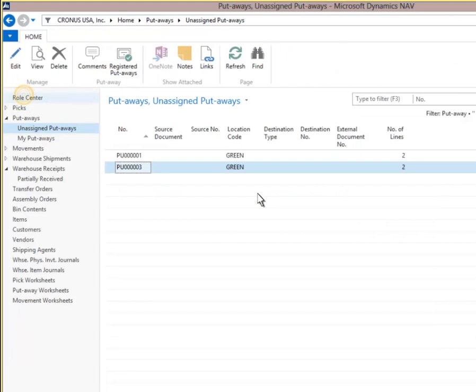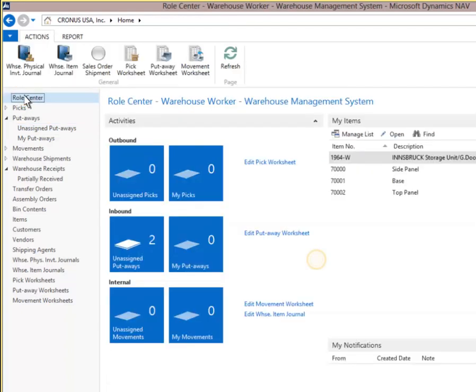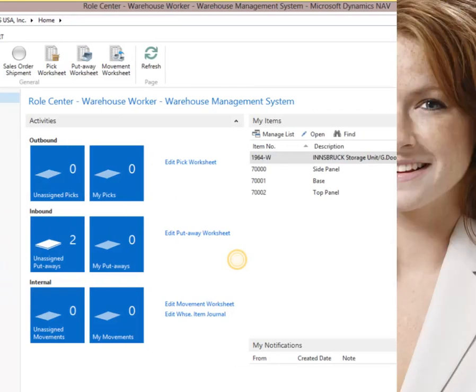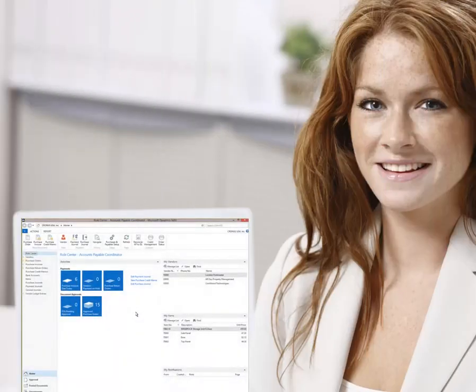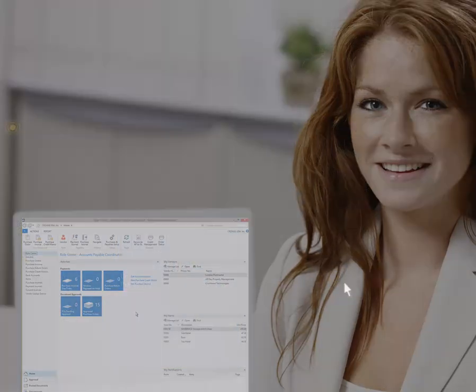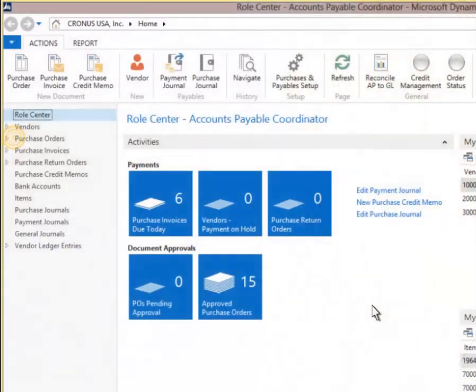Now the putaway has been automatically removed from the list. We have completed the process of receiving a purchase order into the green warehouse and then put away the inventory into the storage location. Now we're ready to move to Accounts Payable. Here we see the Role Center for Accounts Payable. Click Purchase Orders on the navigation pane.